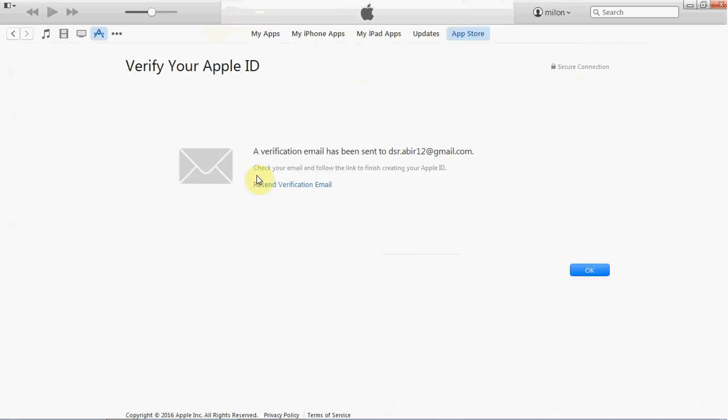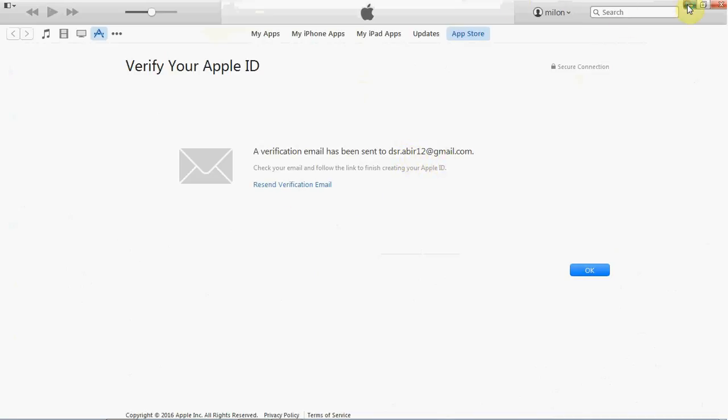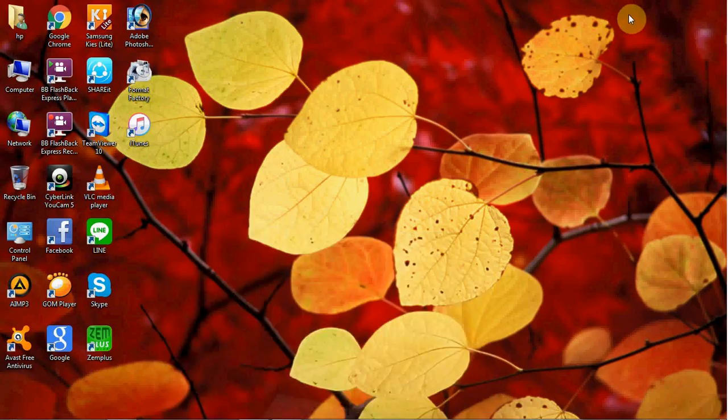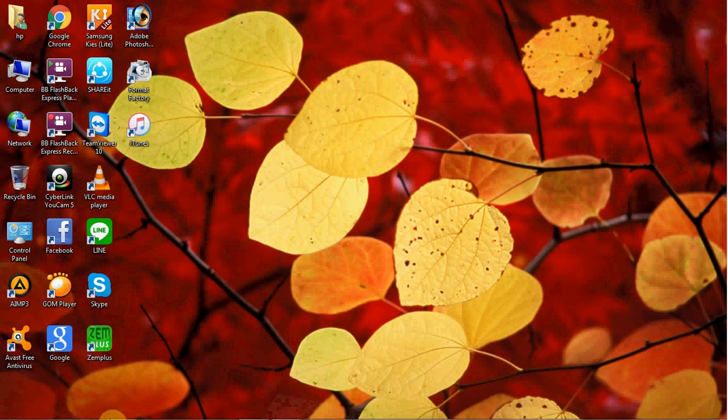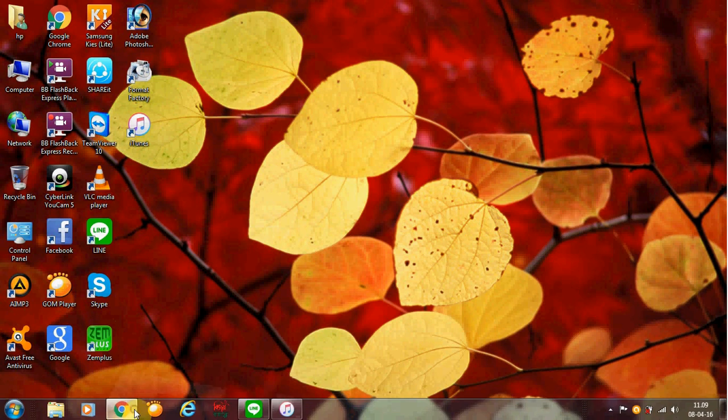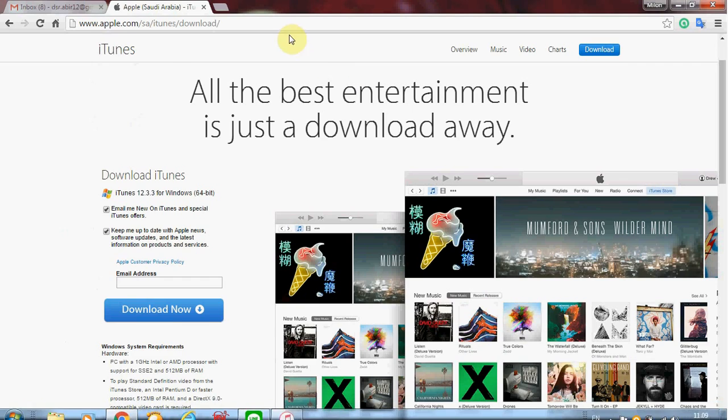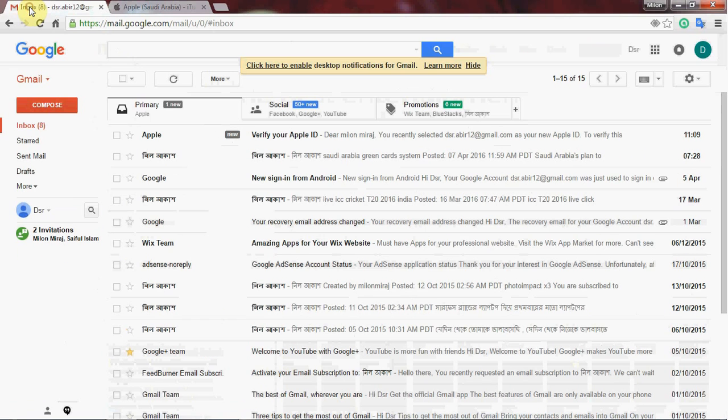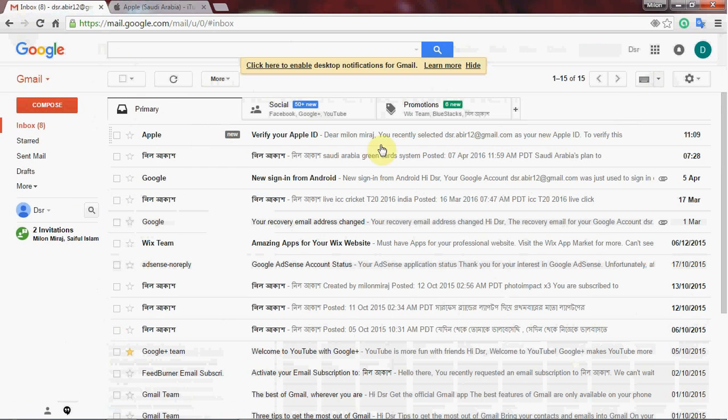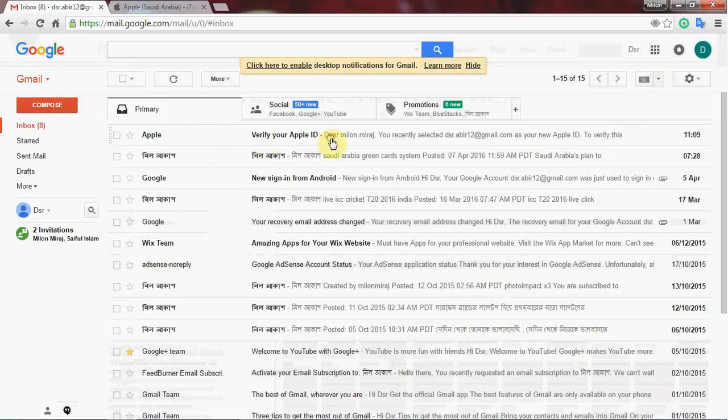Now you need to verify your email. Use your Gmail address to verify. You'll receive a verification email to confirm.